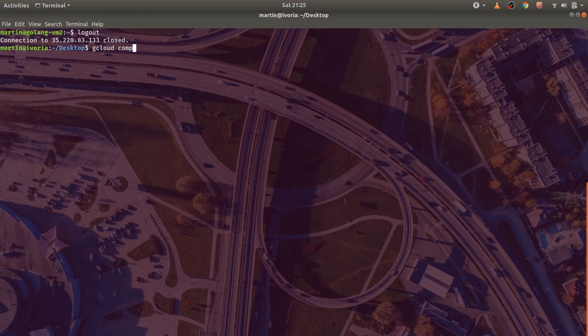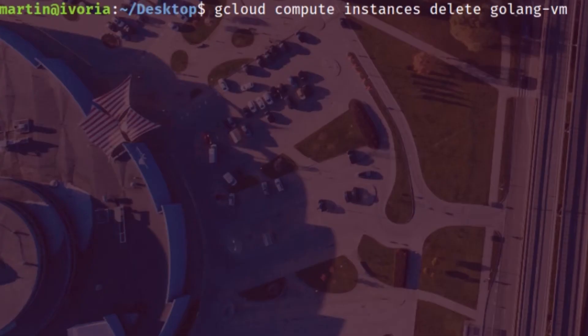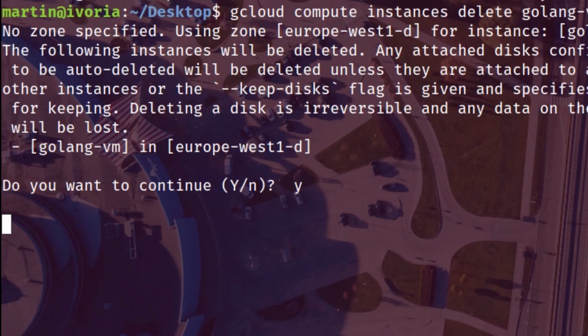Alright, so there you go guys. If you want to clean up, just go ahead and delete those virtual machines. There's nothing else you guys have to clean up. And without further ado, that is how you use startup scripts with GCP.